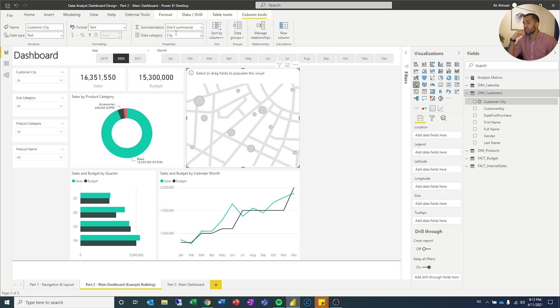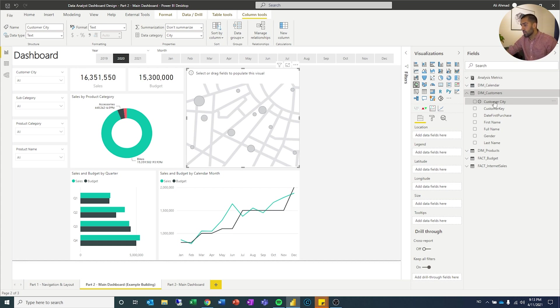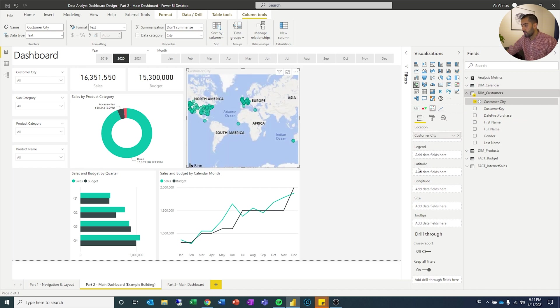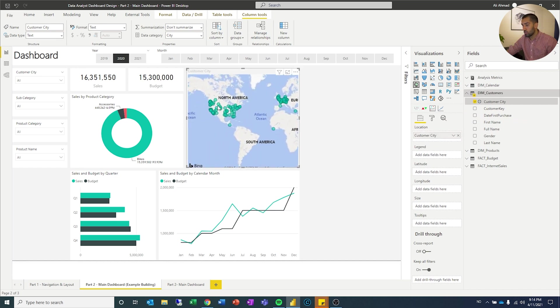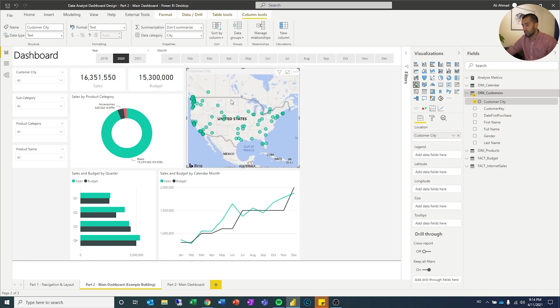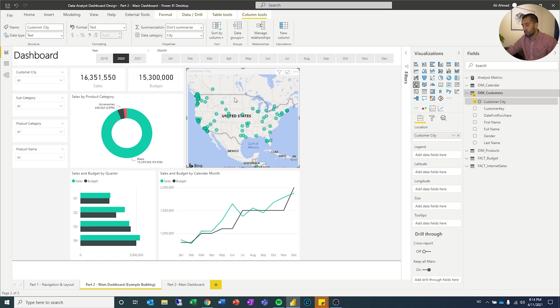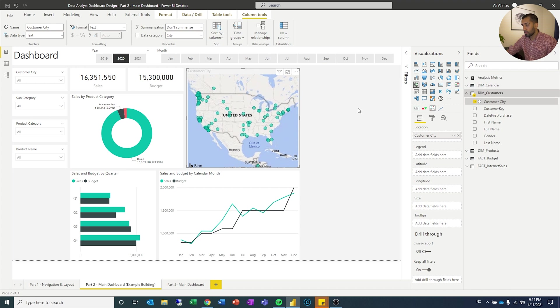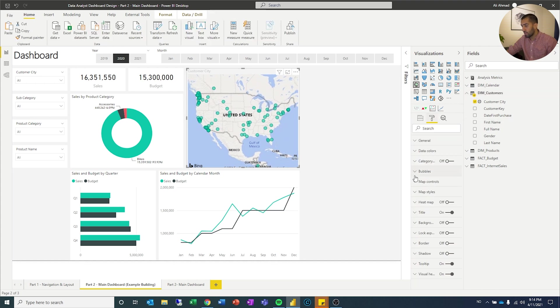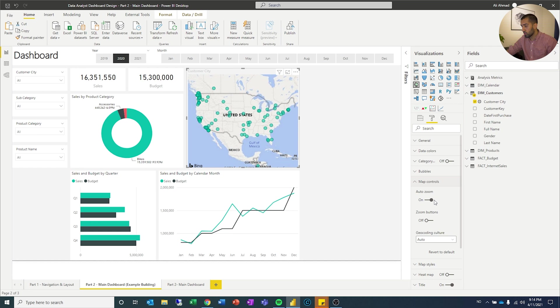Let's drag customer city to location. You can see, I get a lot of dots. I'm going to zoom in on the US, put it right there. And then I will turn off the auto zoom, because if you have it on, and then you move around, it zooms out and then it zooms back in. I don't want that, I only want it to focus on the US.